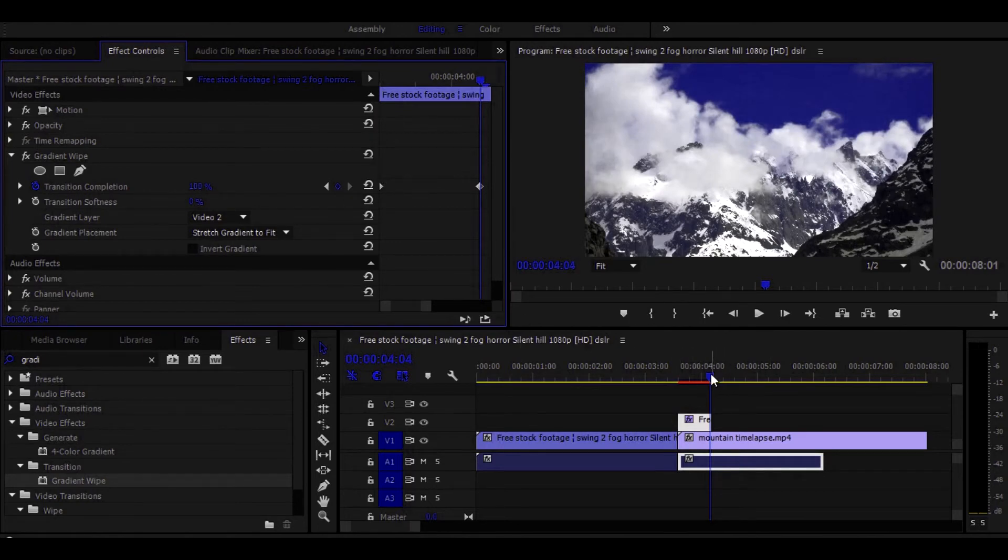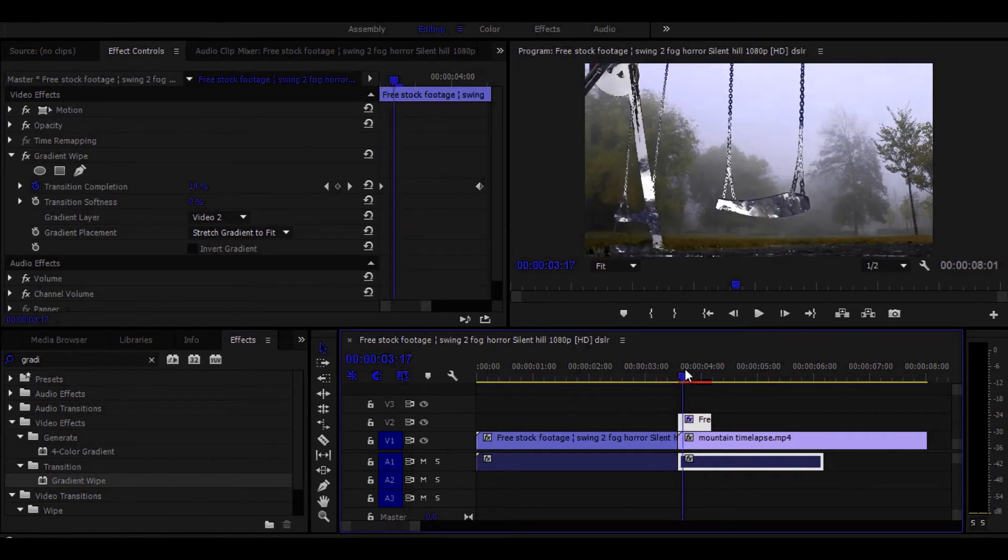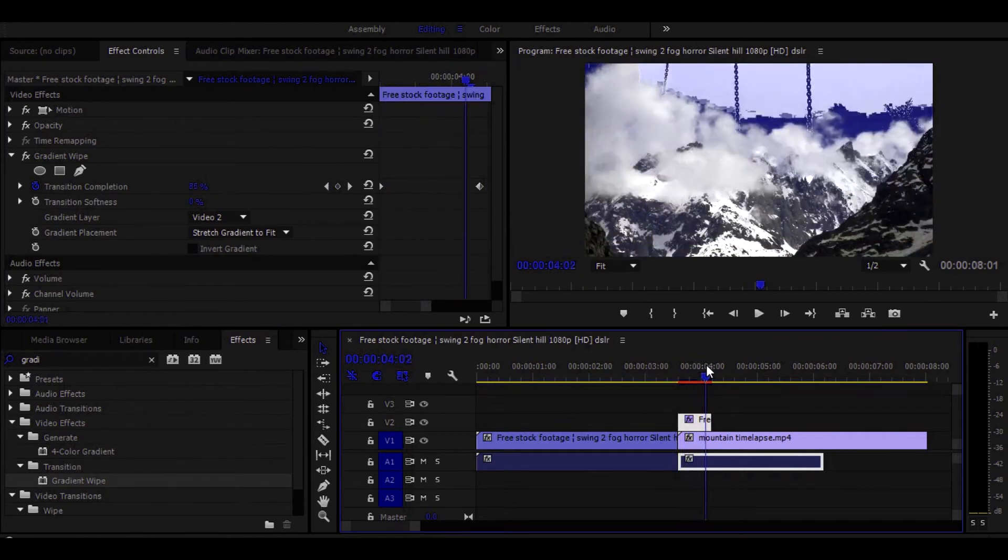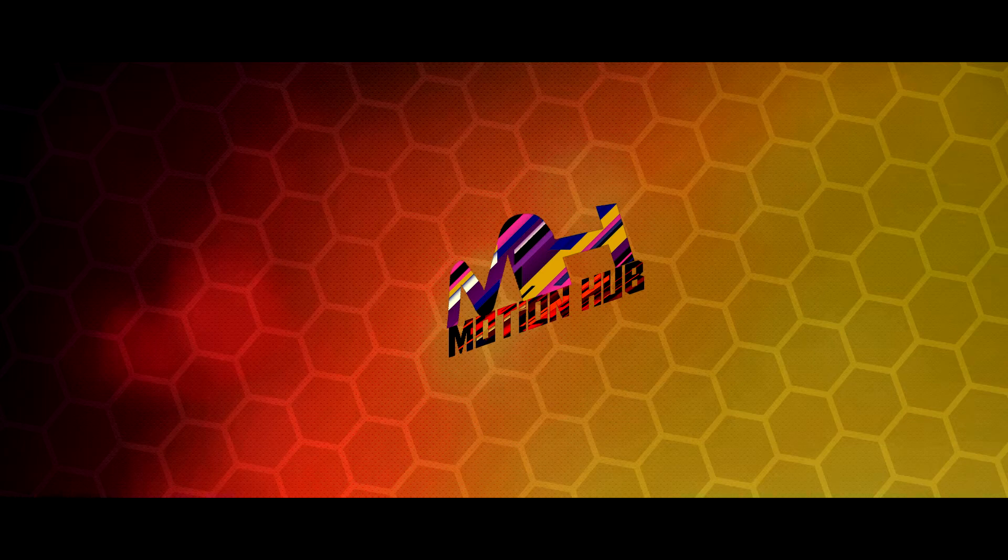The longer you cut your footage, the longer the luma fade effect will go. So you made the luma fade transition easy and simple.